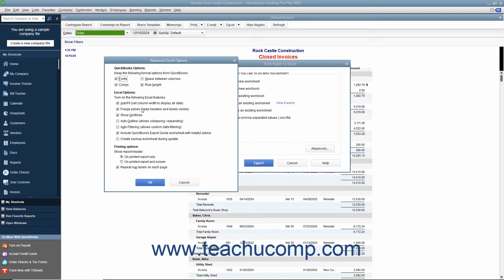Freeze Panes which allows you to scroll through information while keeping row and column headers in view, and Show Gridlines which shows the gridlines in Excel.